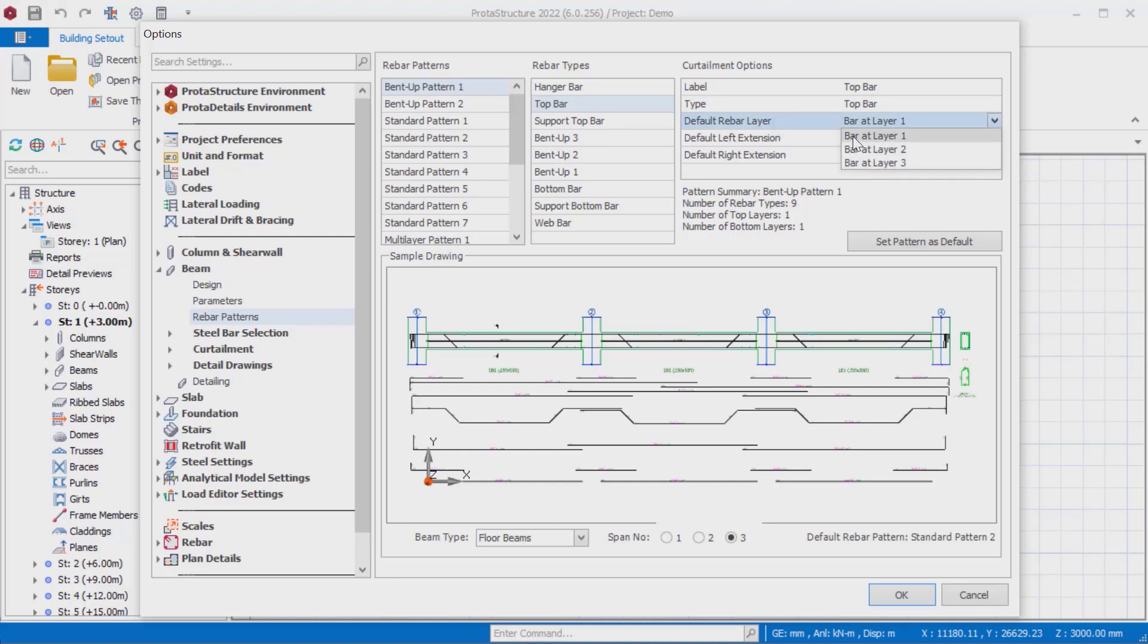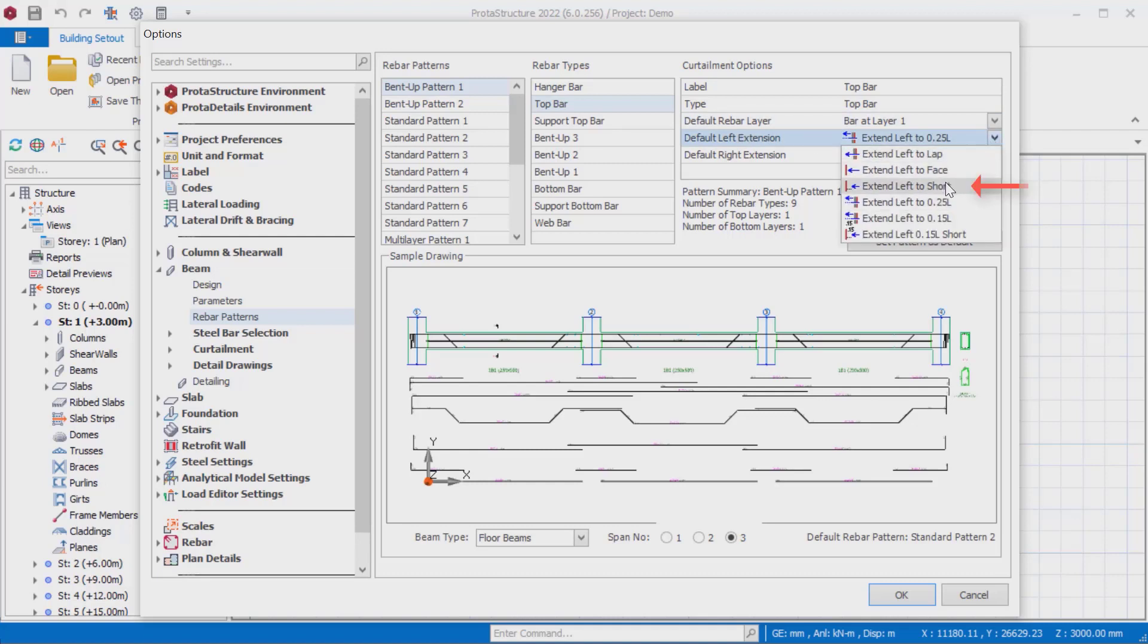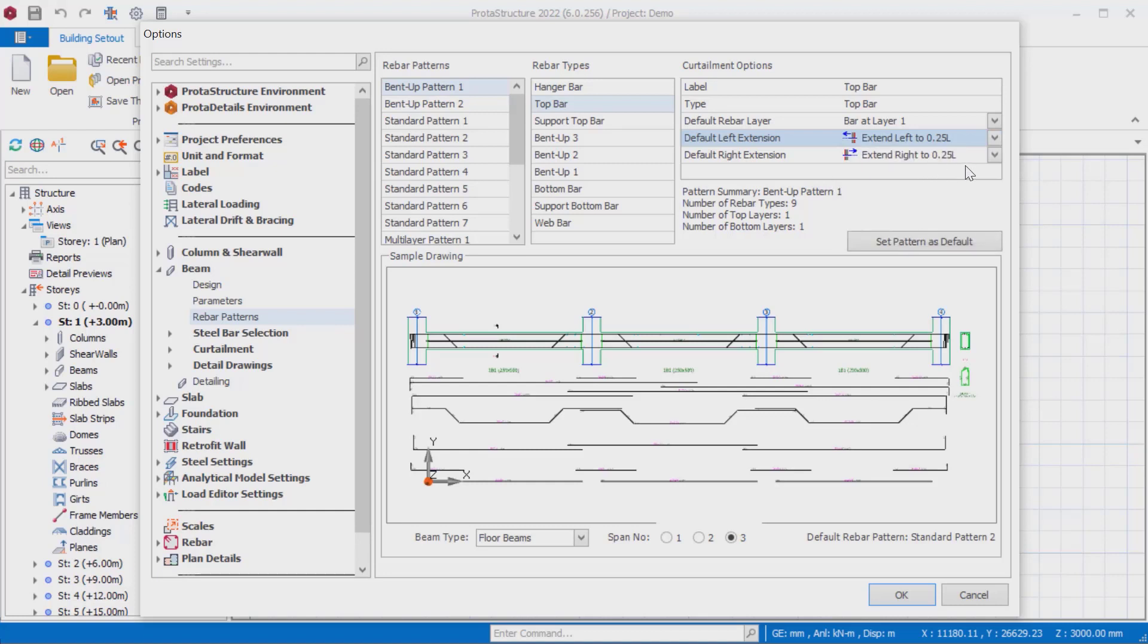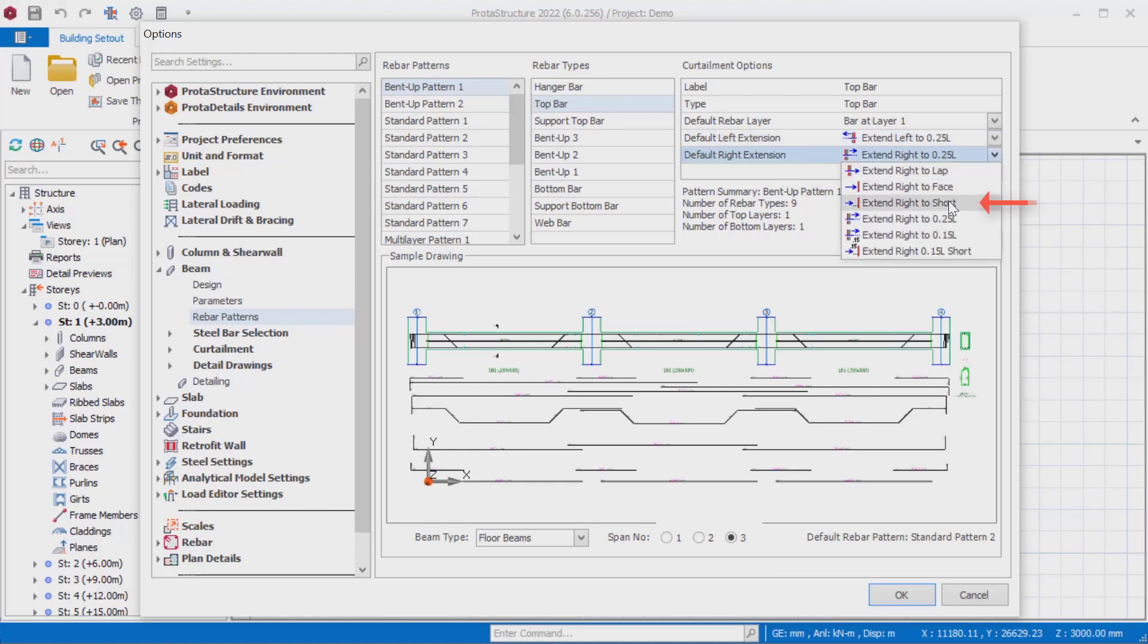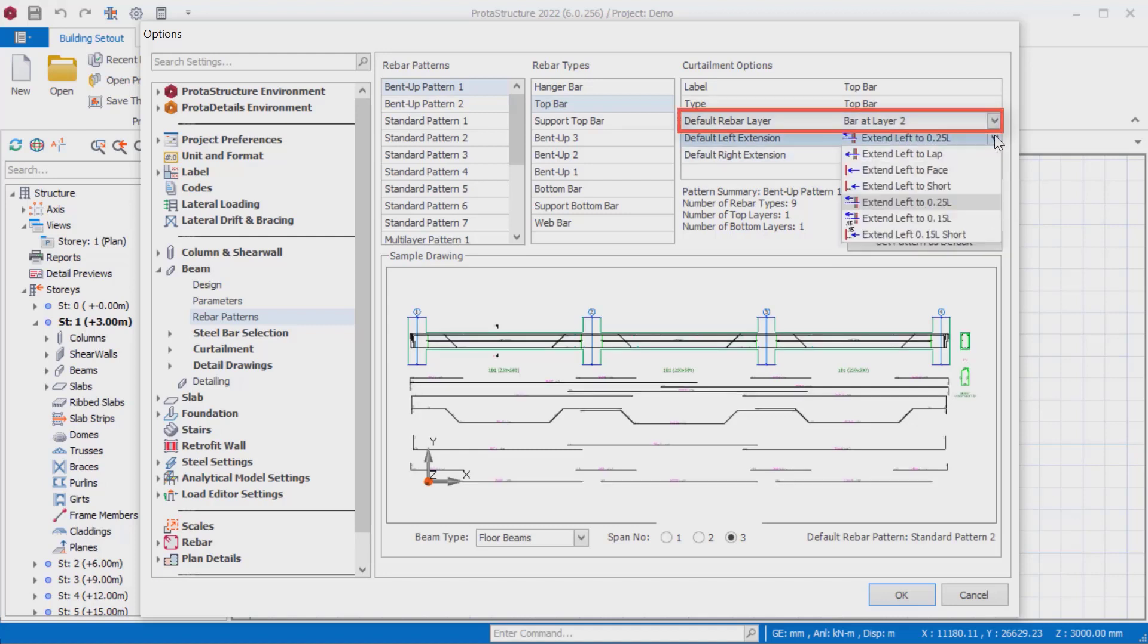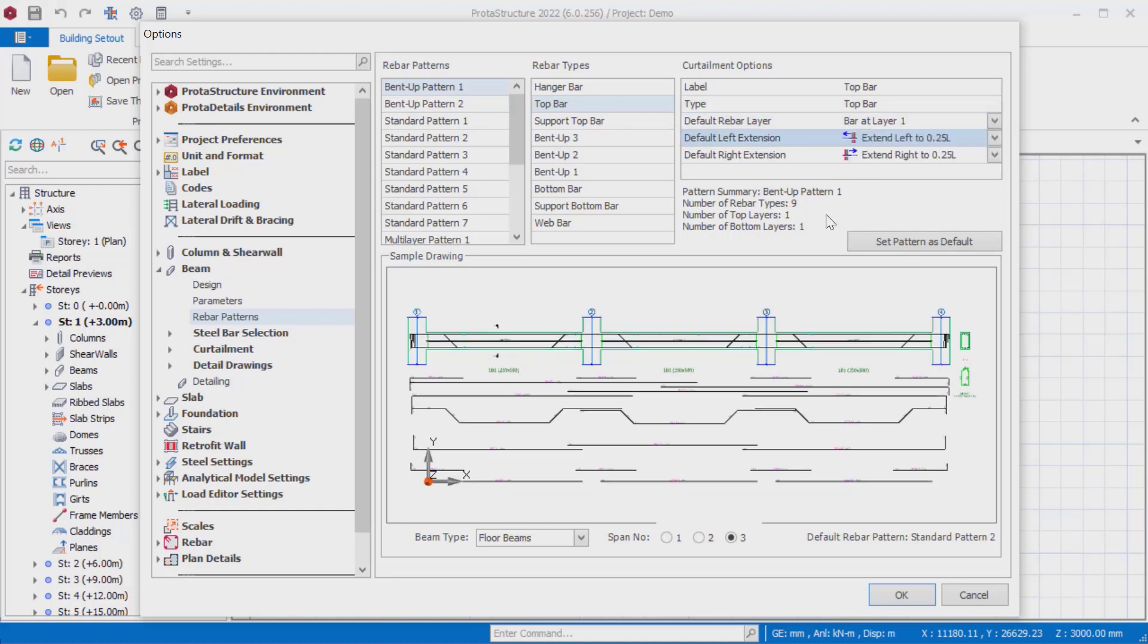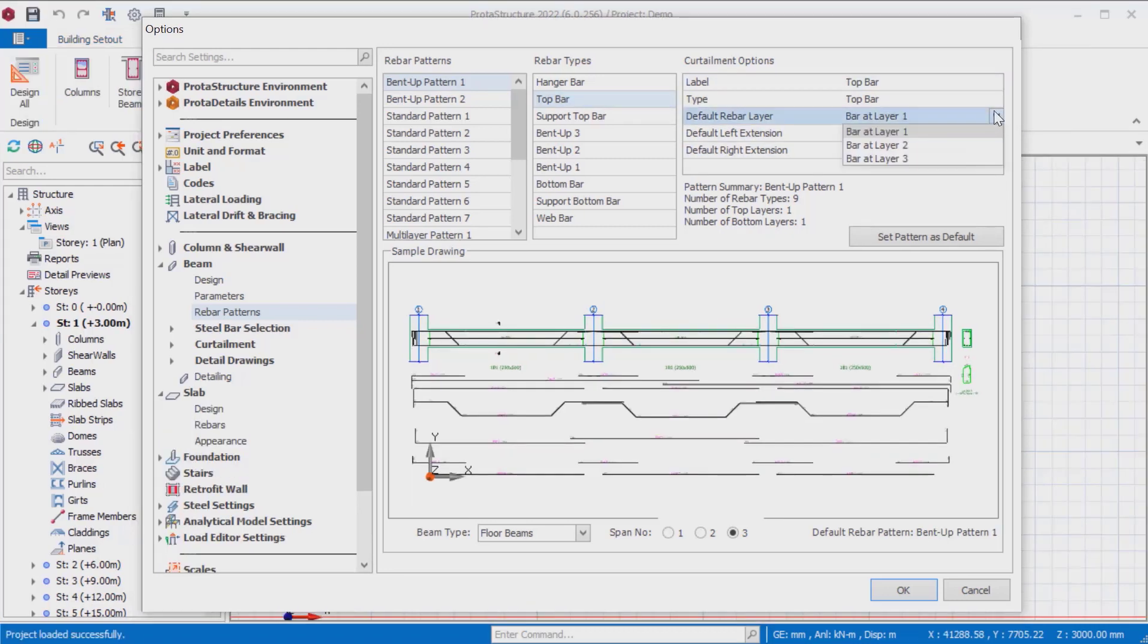The curtailment algorithm will put the rebars on the same layer starting from the top if given the same layer. If the algorithm fails to place all bars in the first row, it puts the top bar with extend left to short or extend right to short options on the second row. If default rebar row is set to 2, this rebar is placed directly on the second row.